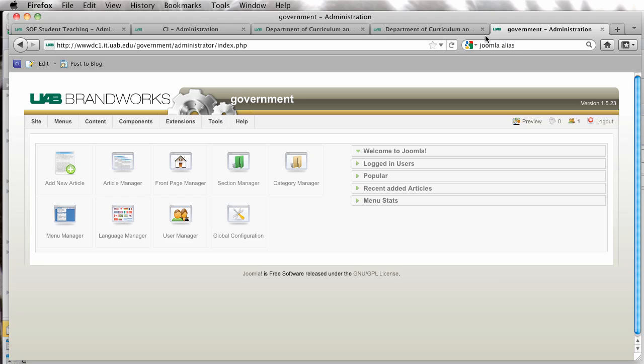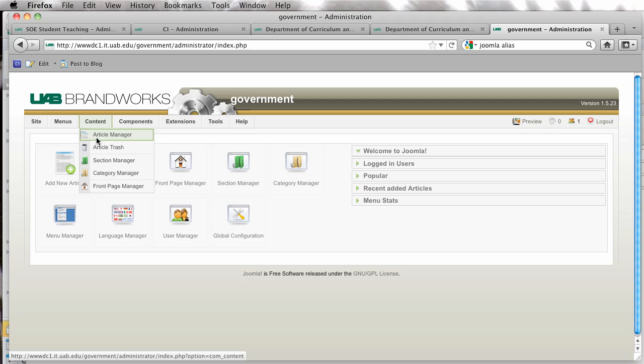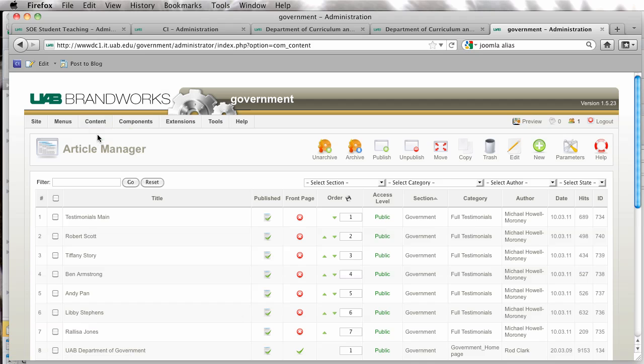The first thing we're going to do is go and upload a new picture. So we're going to go to Article Manager, and I'm just going to open a new article.